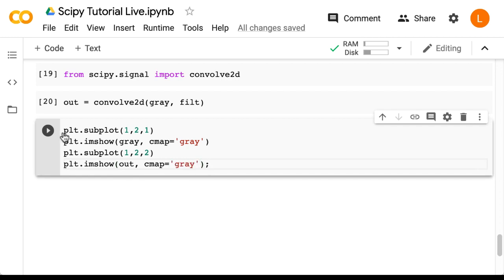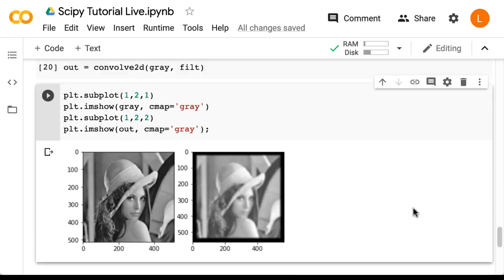So let's try this. All right. So there we go. We just used convolution to achieve a blurring effect using a Gaussian filter.